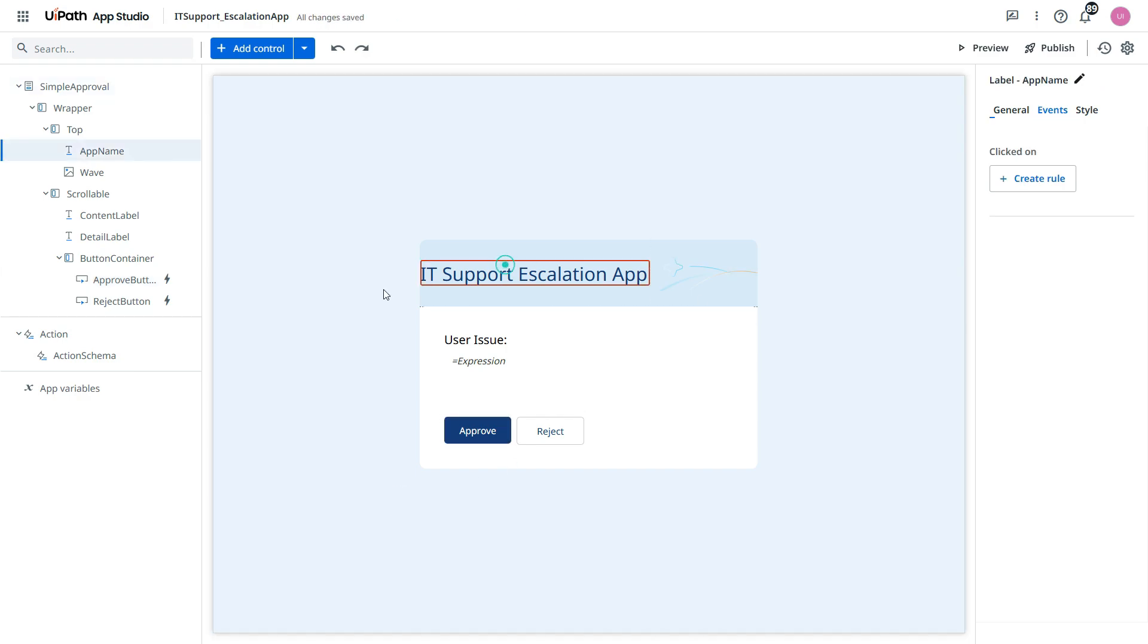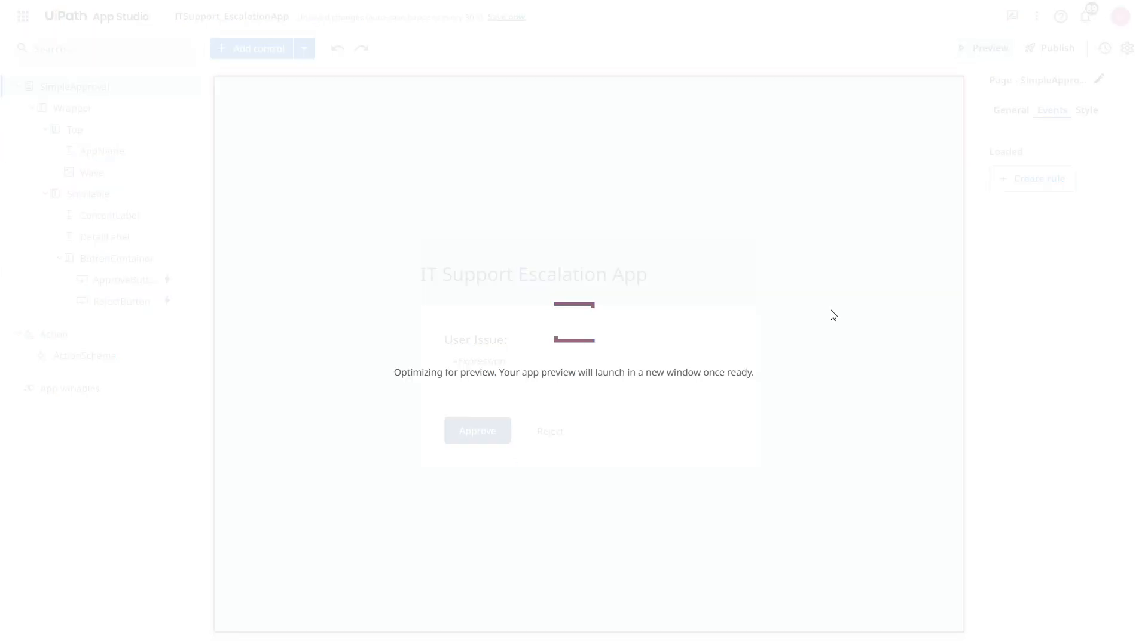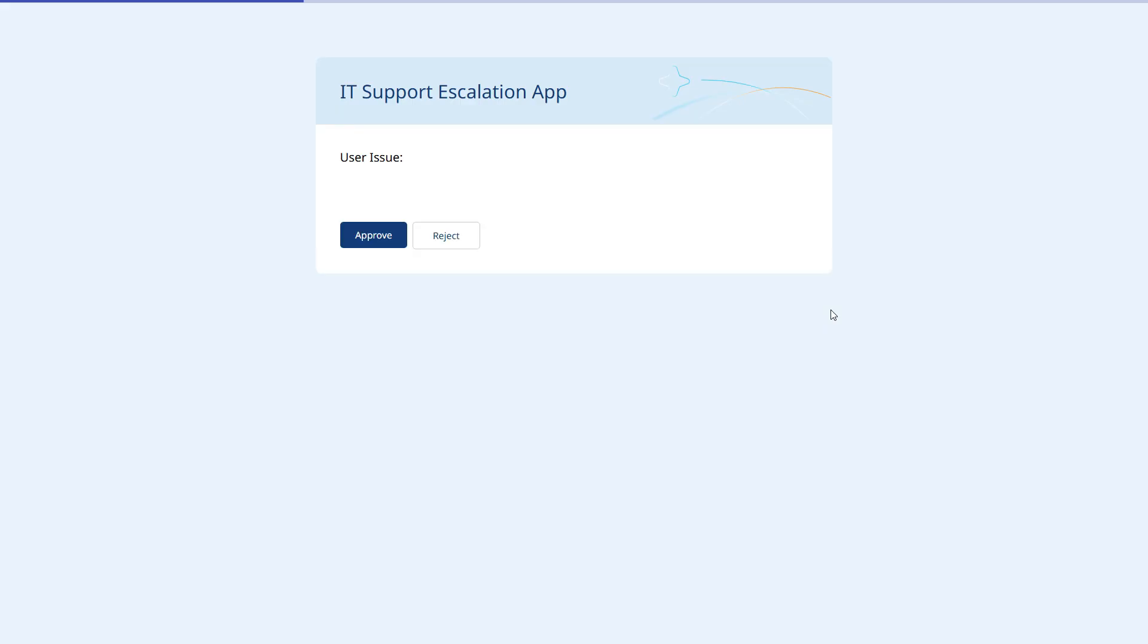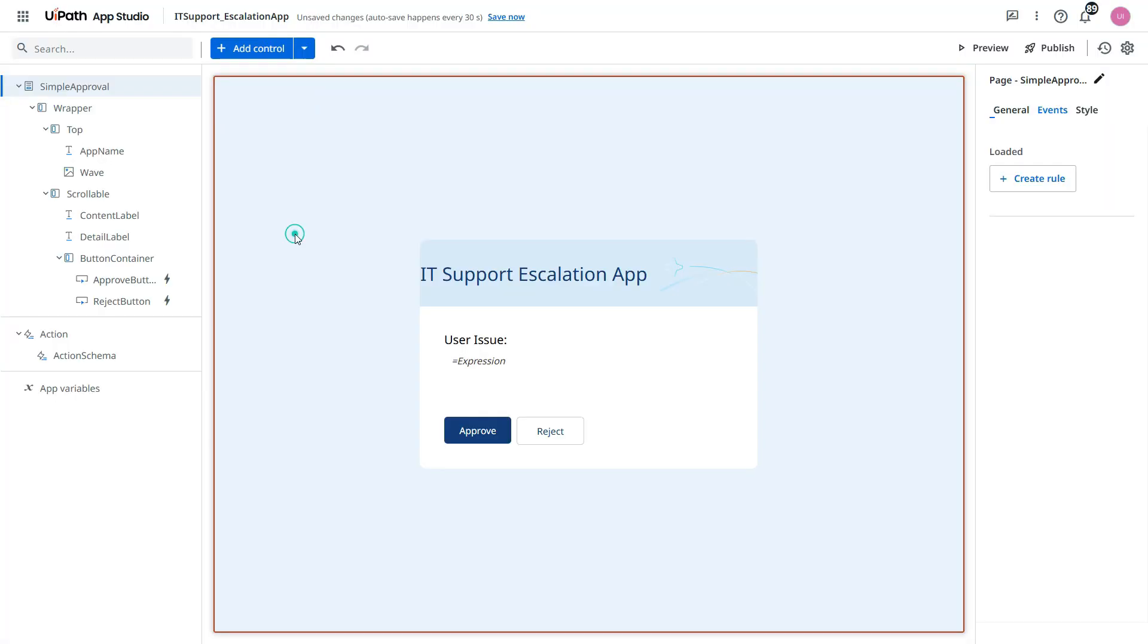Now we are done with this. Let's review this app. How it looks like. So it looks like this way. Here you see the user message, the user request, and then we need to either approve or reject.